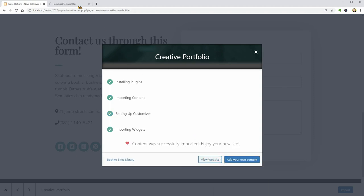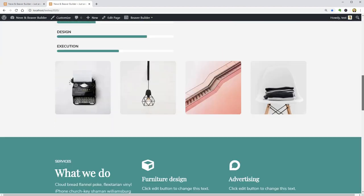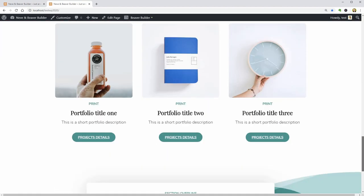Once everything is imported, you can check out the look of your site as it is right now and then you can start adding your own content.